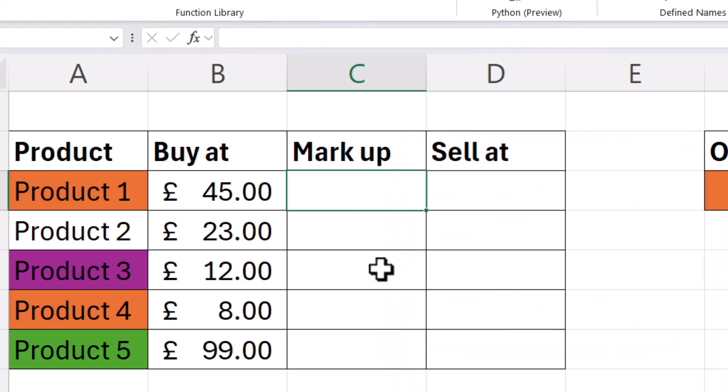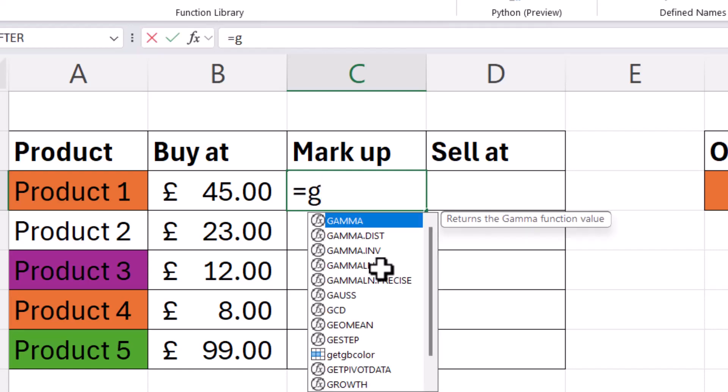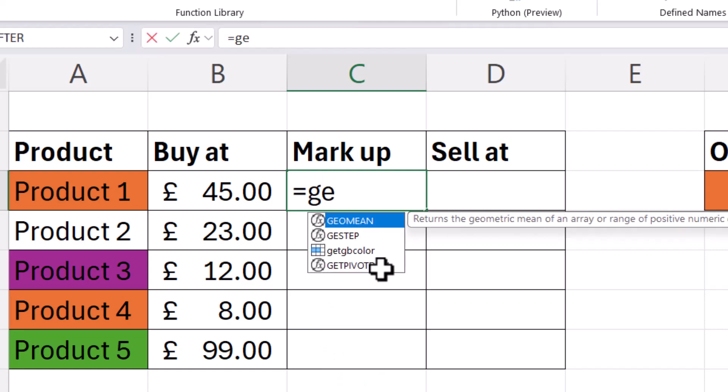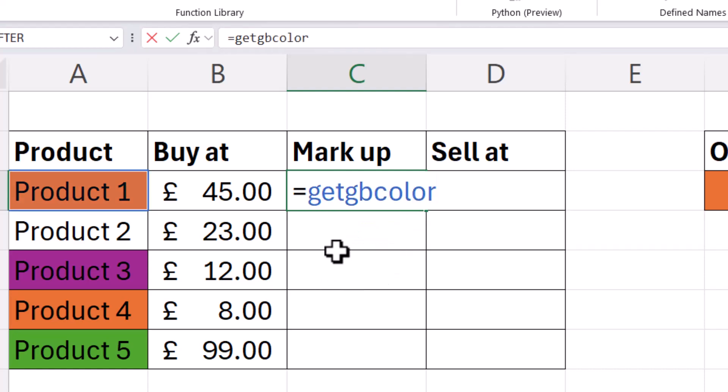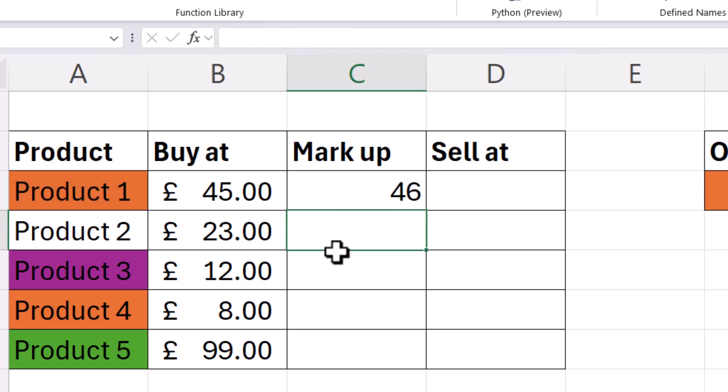So to use our custom function, all we need to do is type equals and then start typing the name you gave your custom function, and it should appear in the IntelliSense list. So double click on it, press Enter, and what it does is retrieve the index number for that color. So the index number for that color is 46.